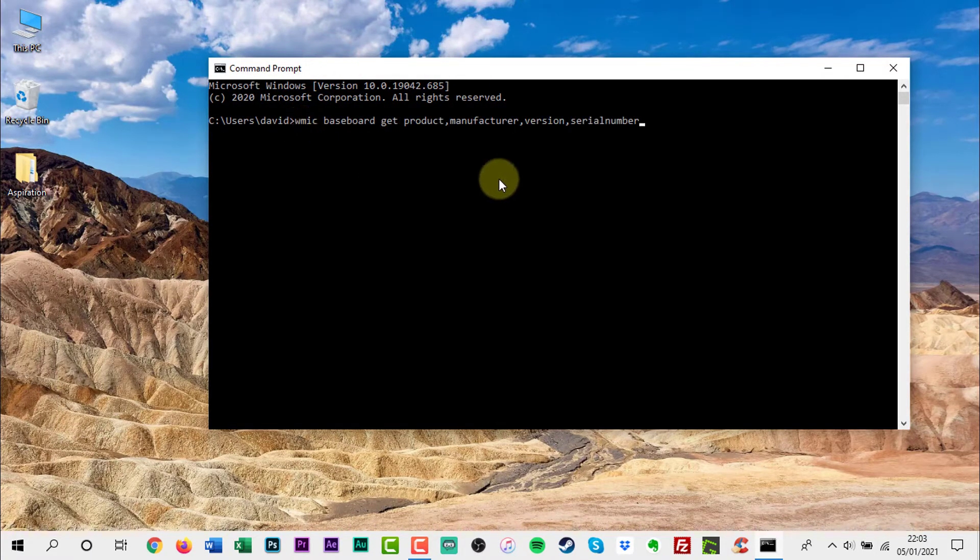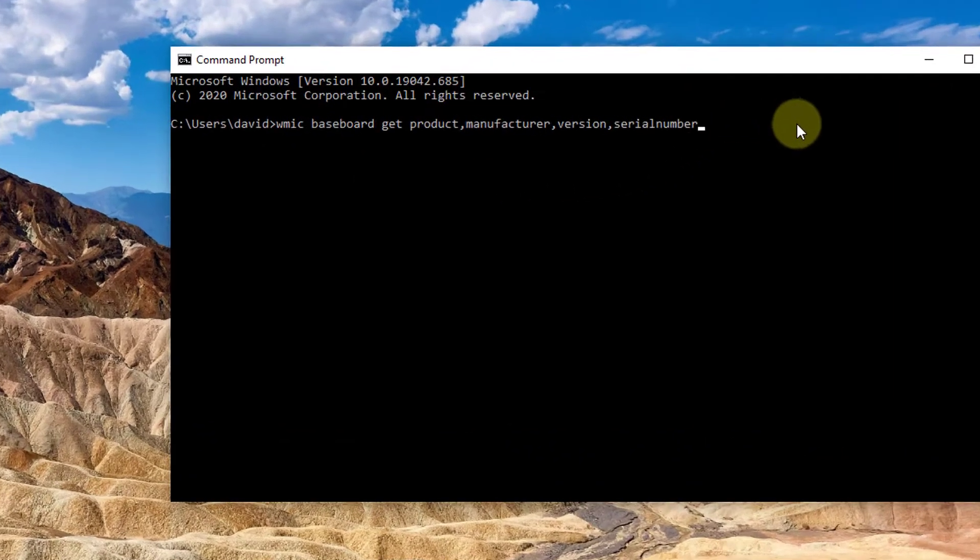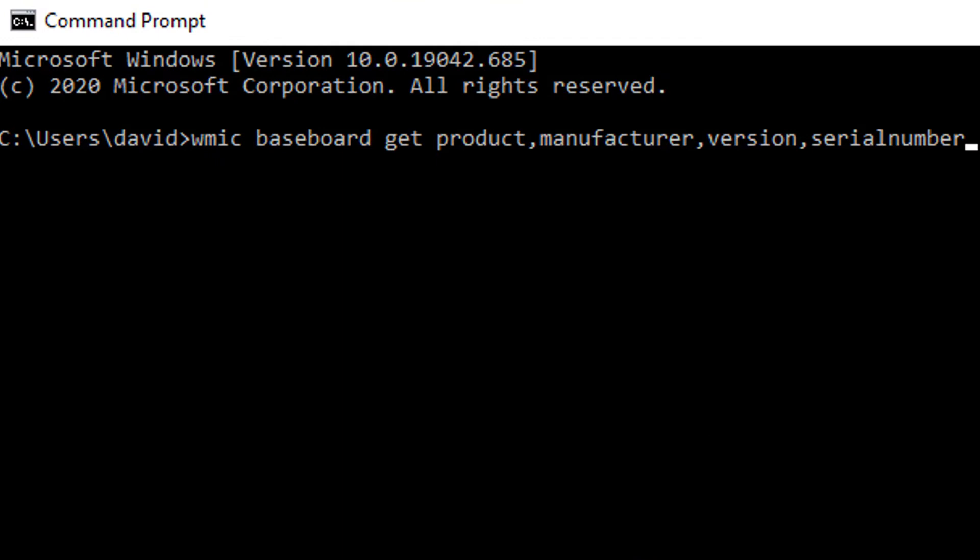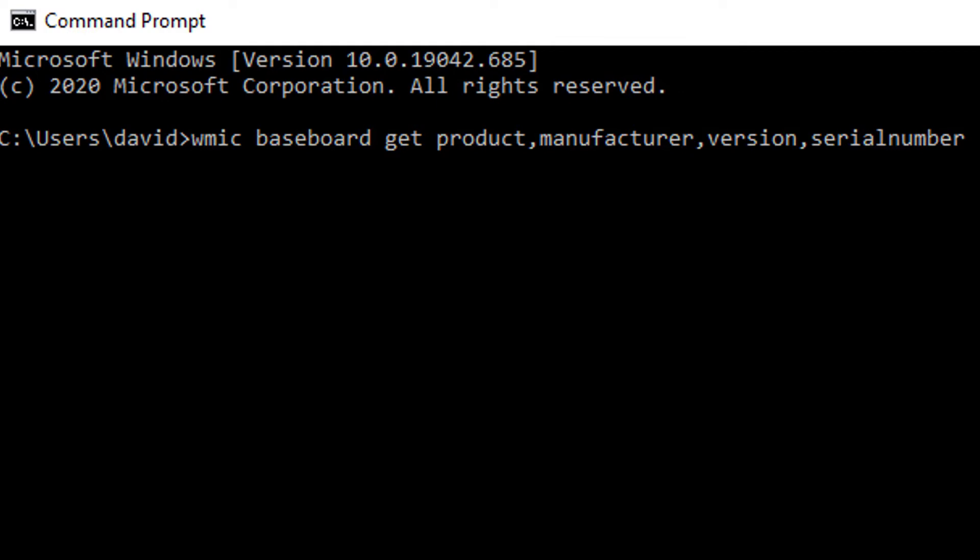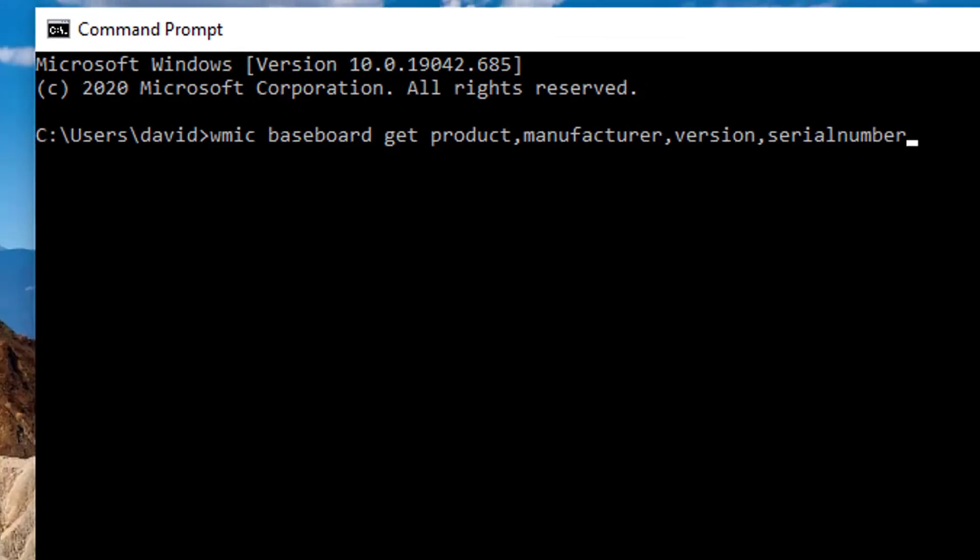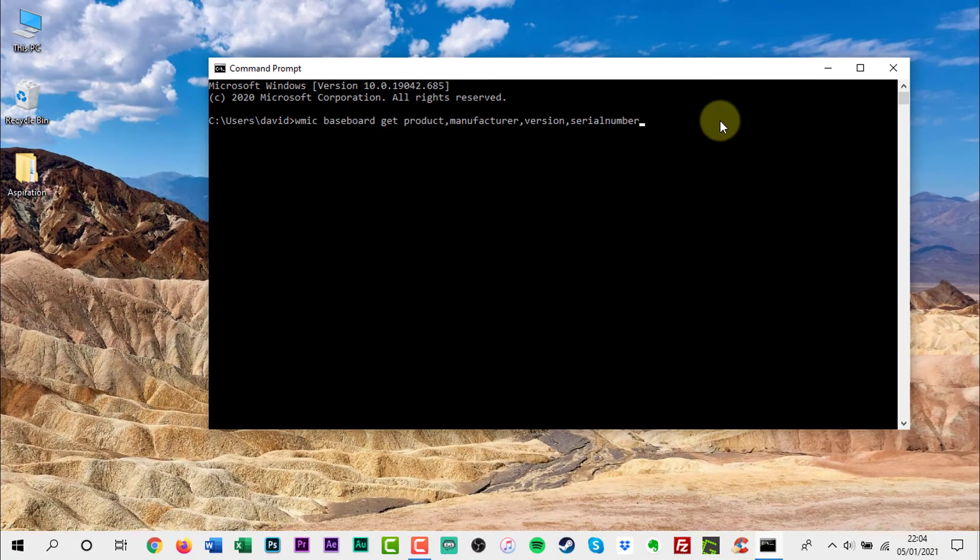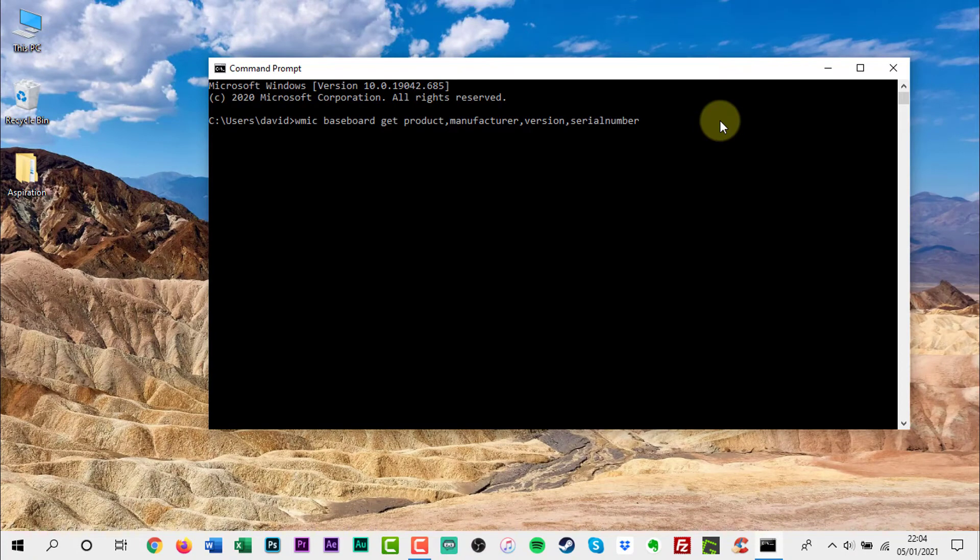Now we need to enter the following command: wmic baseboard get product, manufacturer, version, serial number. Don't worry, this command will be in the video description below. My advice would be to copy and paste it. After you enter the command, hit the enter button.